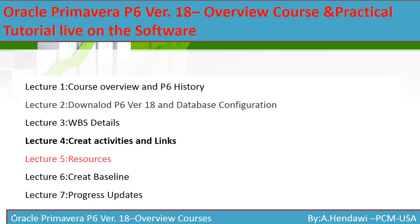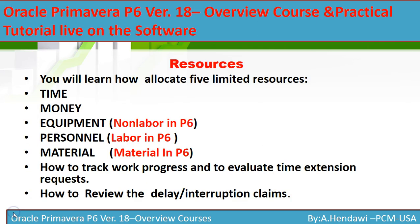We'll talk about earned value - you're going to use resources to generate earned value. P6 helps you allocate five limited resources: time, money, equipment, personnel, and material.